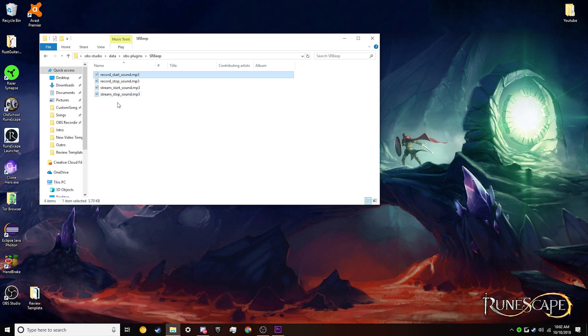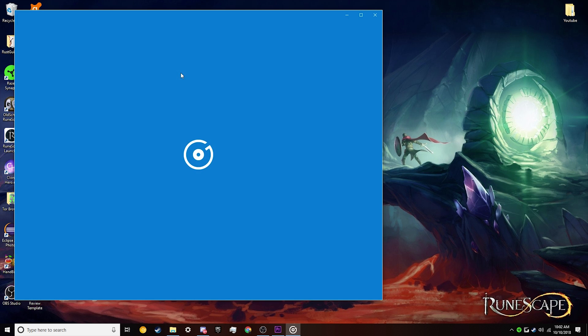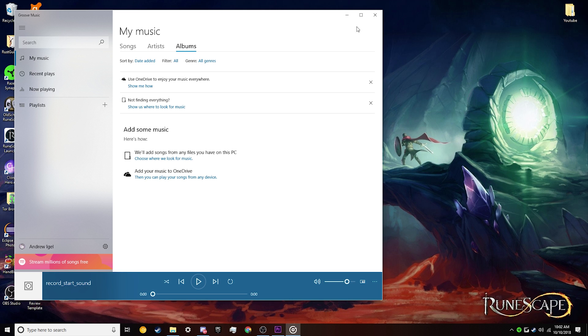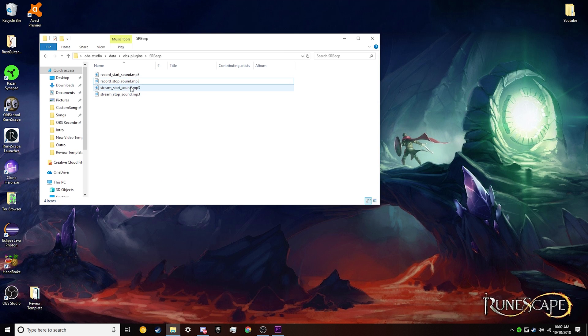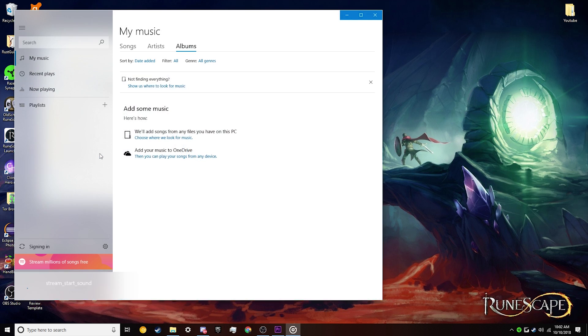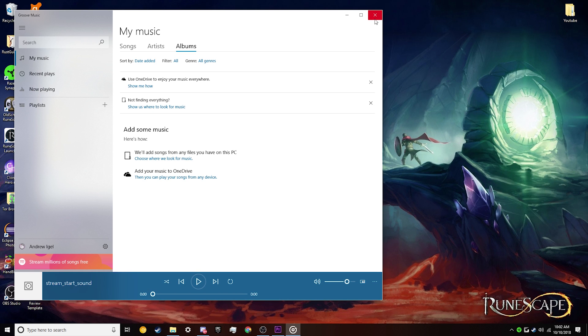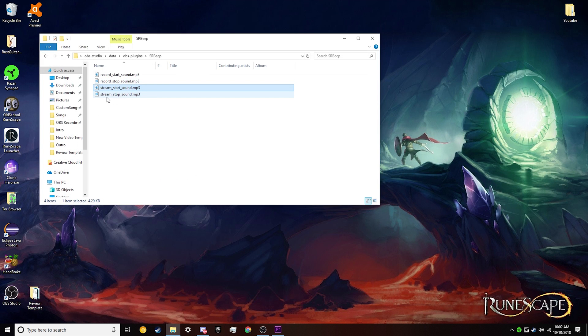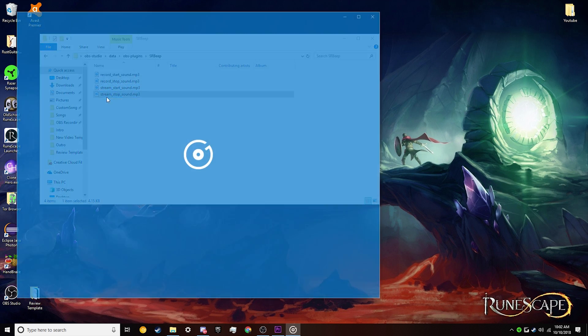So the start default one sounds like this, and then the stop default one sounds like this, and then the stream start one sounds like this, and the stream stop sounds like this.